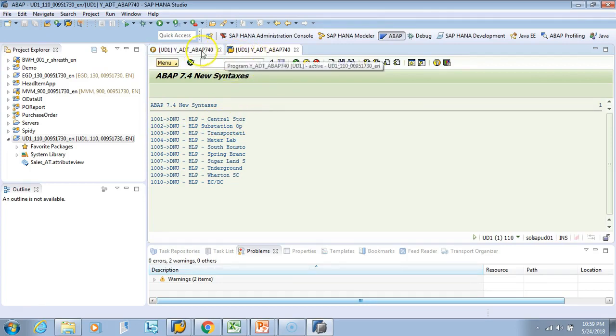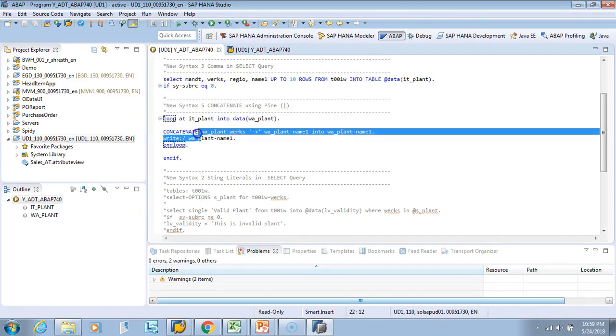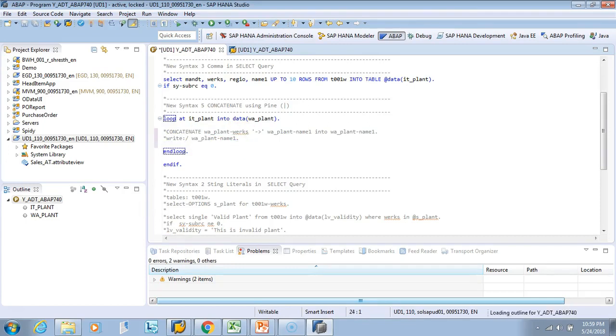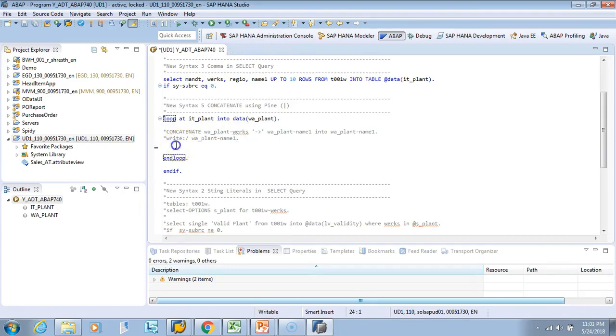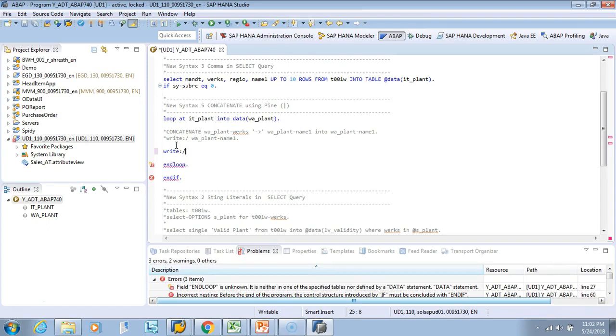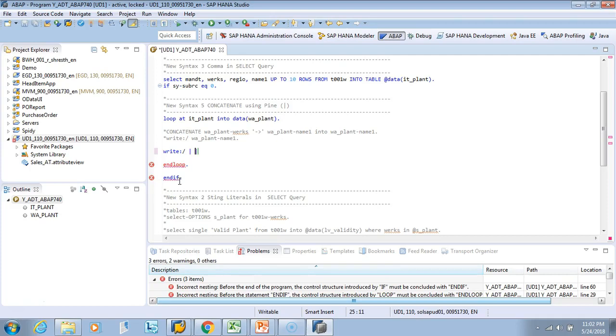Now let's see how we can do the same thing using the new feature. I'll just comment this part. I'll just write the new syntax. The new syntax is - I don't need to write the concatenate, I'll just write and then I'll give a pipe. You need to have a space. If you want to hard code something, let's take the same example.